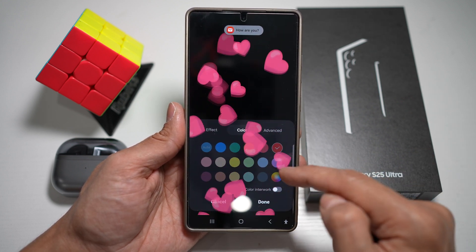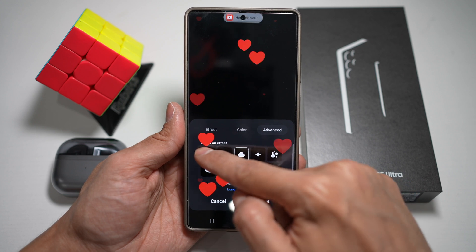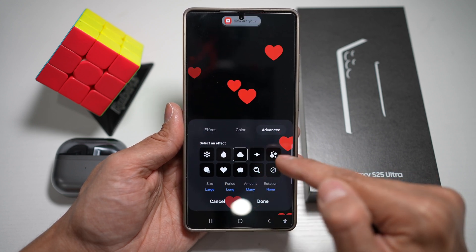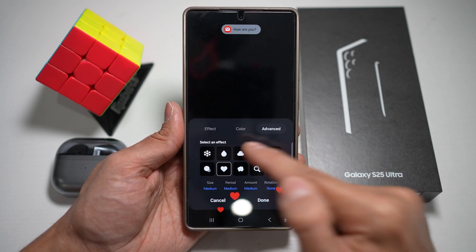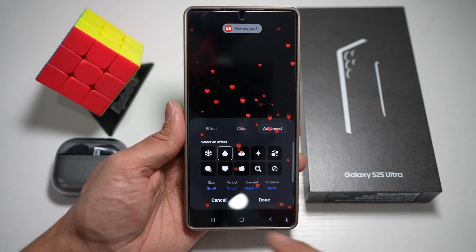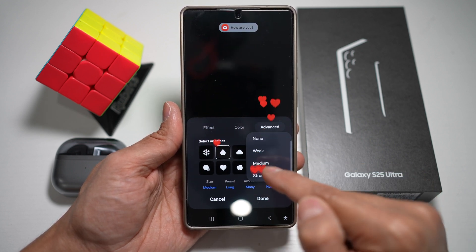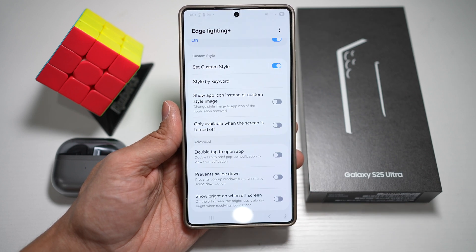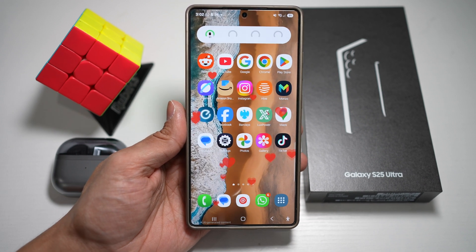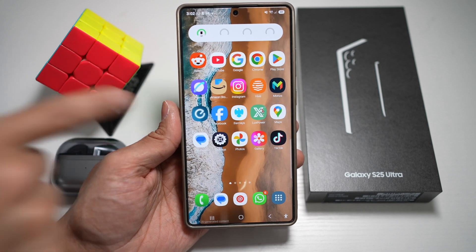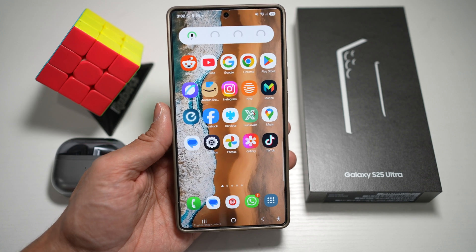You can also choose the colors and tap on Advanced to choose different effects — for example, a snowflake effect on hearts or a popcorn effect. You can choose small or large size, set the period, the amount, and whether you want it to rotate. Once done, press Done, then press Home. Now when you get a notification, you get the notification banner at the top along with these animations on your screen. This makes your phone feel fresh and dynamic every time a message pops up.